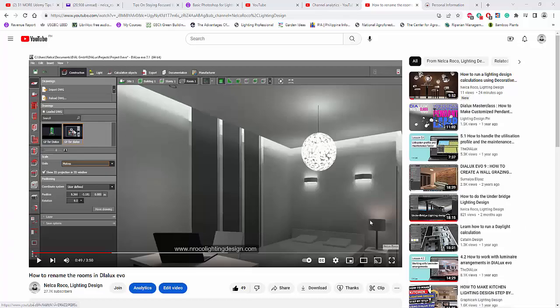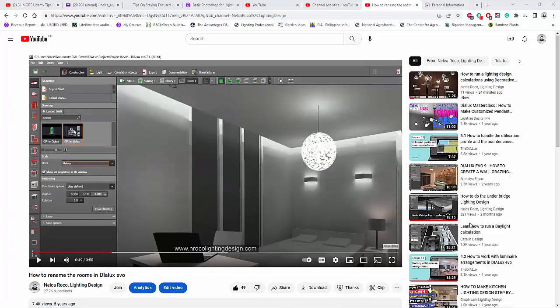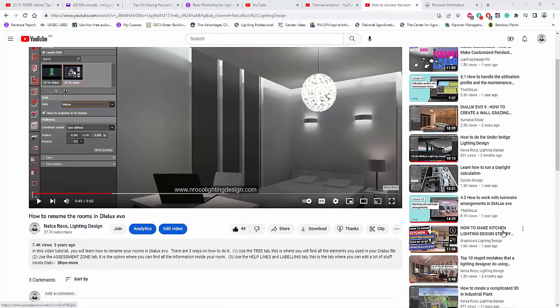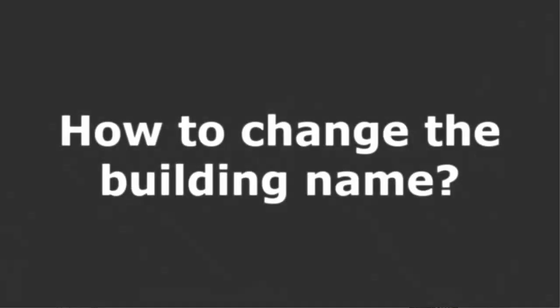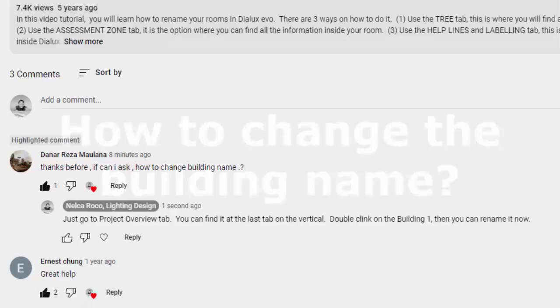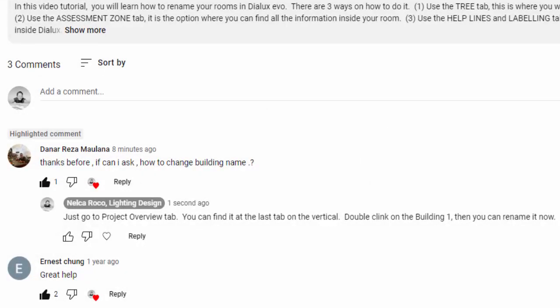Good afternoon everybody, this is Nelka Rocco again and I have one short question from our subscriber in YouTube, and that is from Danar. Danar asked me how to change the building name.